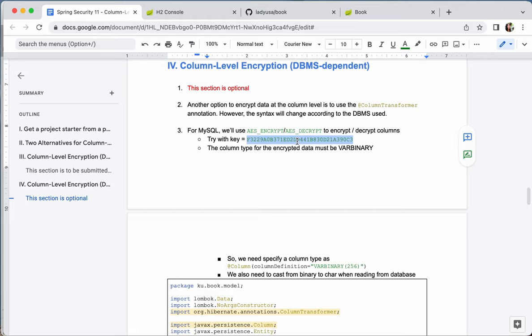To make sure your program is secure, this key has to be managed by a key management system or specified in environment variables.